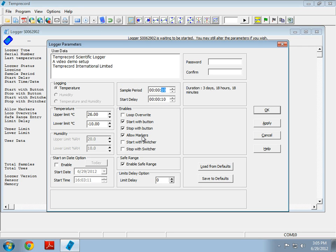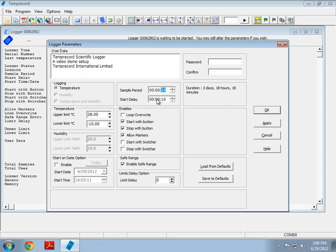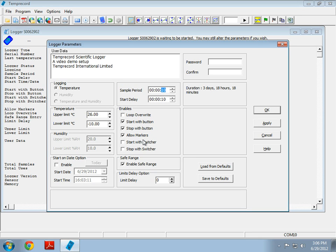Allow markers allows us to place points of interest when the logger is logging. How this works is, let's say I've got the logger being preconditioned with some product, and the start delay has expired, so the logger starts logging. About half an hour later, I pull the logger out, I hold down the button for two seconds to place a marker, and then I package it into the final shipping box with my product. The marker will appear as a flag in the data, which will allow us to clearly see when we repackage the product, so it allows us to place a point of interest in time. This is a very useful feature.